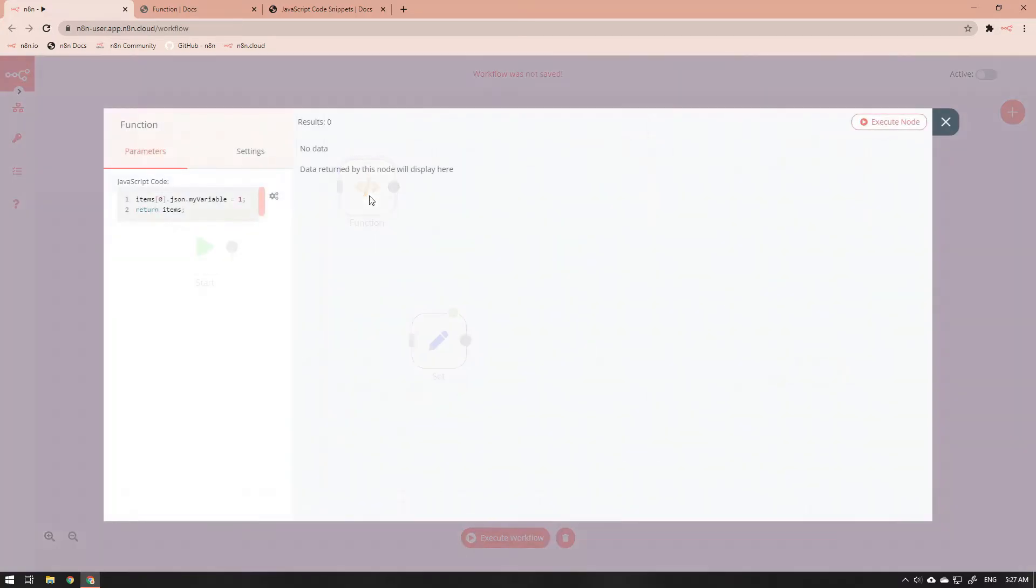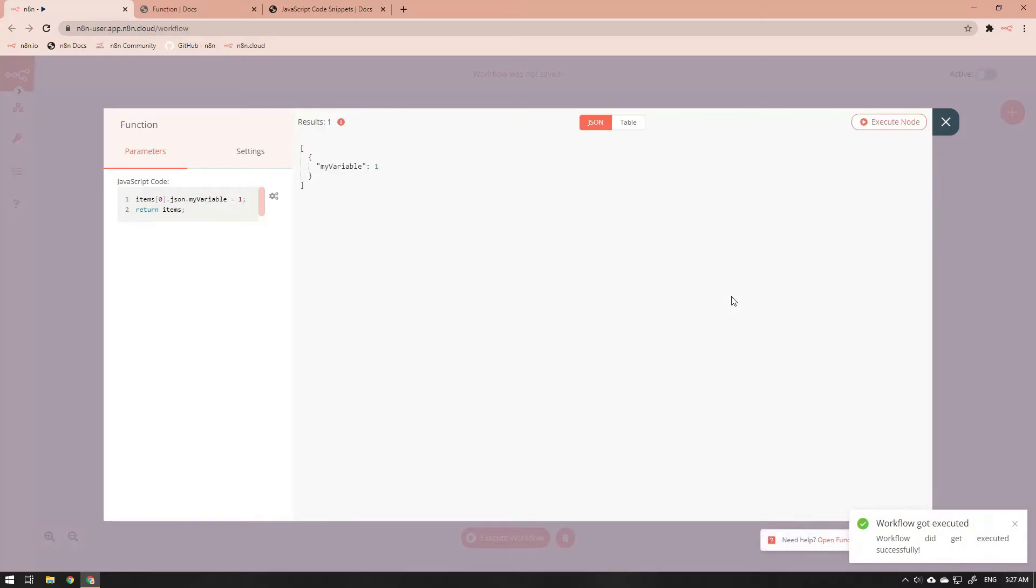If we close the set node and then open the function node, when we execute the function node we notice that the output from the function node is identical to the output of the set node.